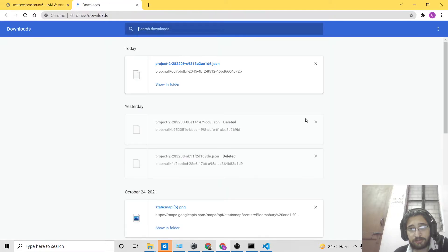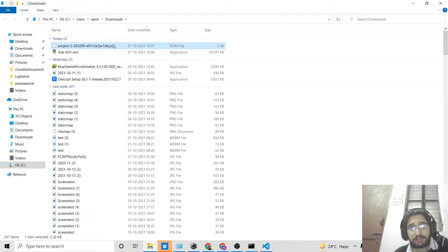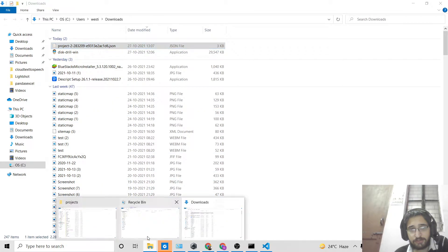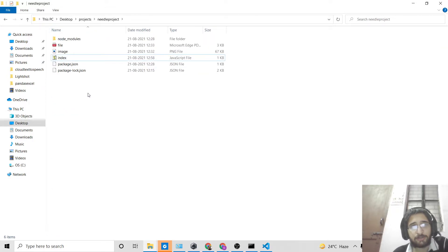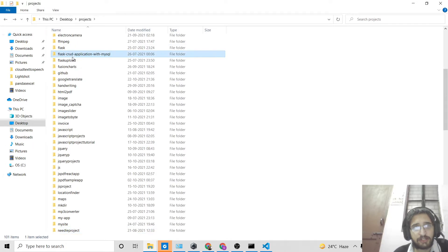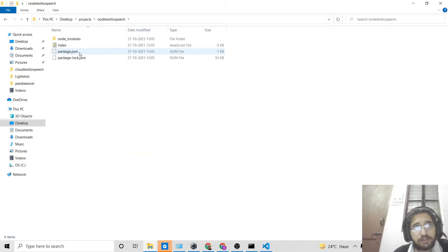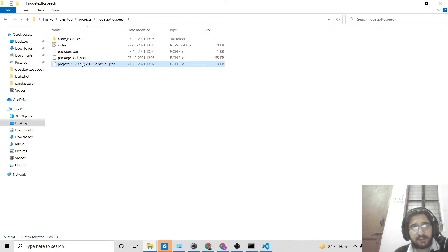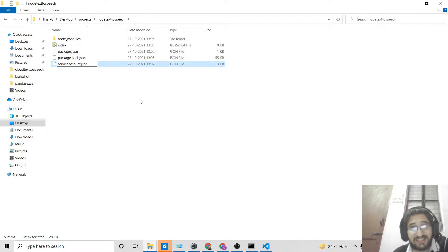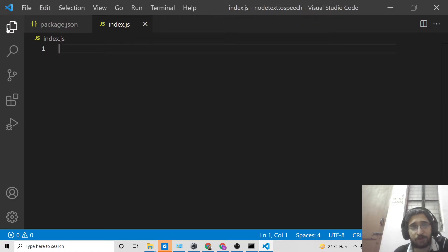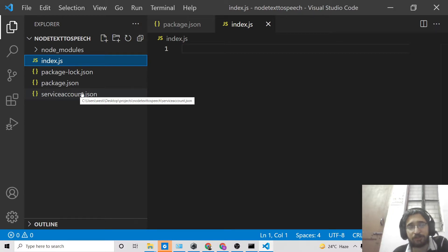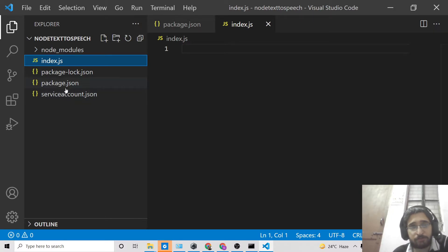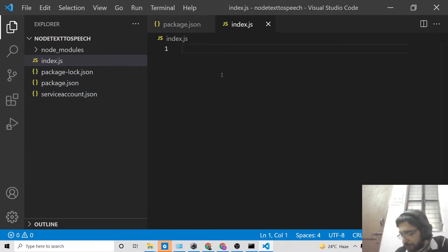Do not share this private key with anyone — it is specific to your project. Store it in a secure location. I'll show you how to use it inside the application. Cut the downloaded file and paste it inside your working directory, which is 'node-text-to-speech'. Rename it to 'service-account.json'. This JSON file contains secure information about your project, so don't share it with anyone.